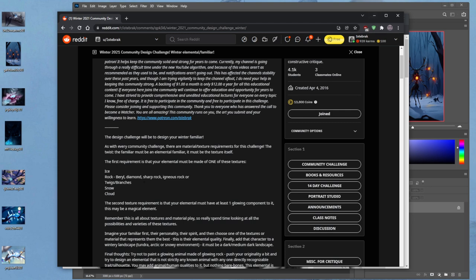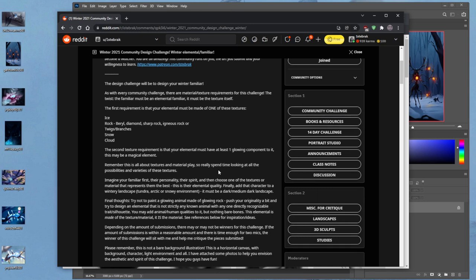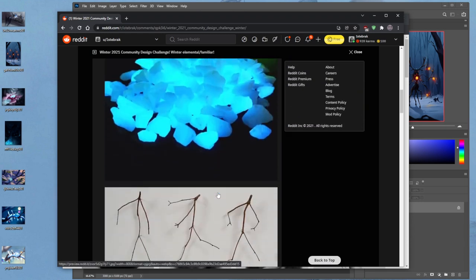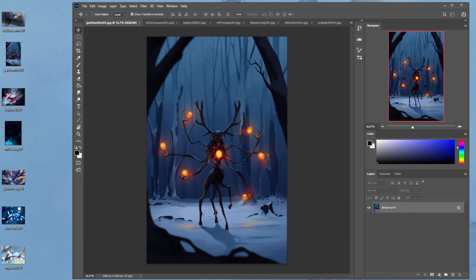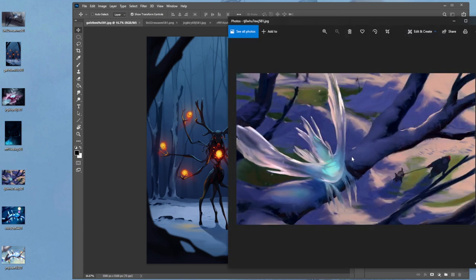The second texture element requirement is that your elemental must have at least one glowing component — maybe a magical thing. You were supposed to take a texture and turn it into something made out of that texture. So technically this one here is not right — because you just made it take the shape of a skeletal deer, and it's not a texture that embodies what it's made out of. You kind of just made a ghoulish character. A perfect example of what we mean is this one: it's made out of the subject itself — not necessarily a recognizable thing, though it kind of has wings.